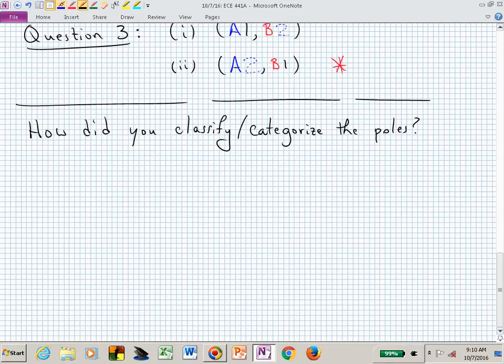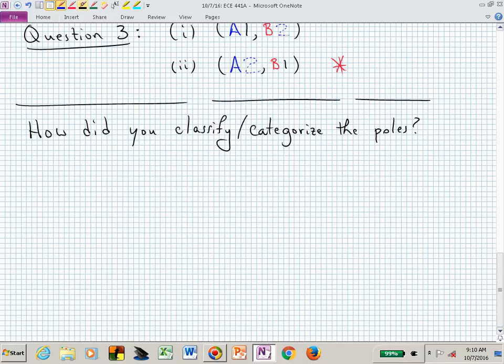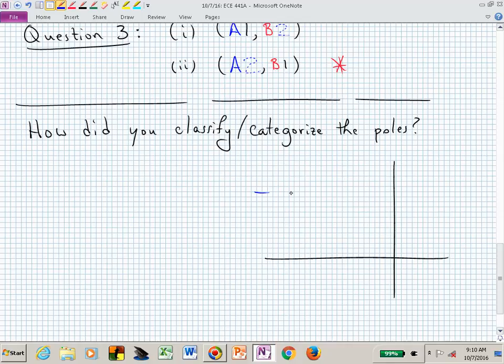How did you go about making those connections? You're saying something about the imaginary axis. If I drew this, what would you tell me is happening above and below that dashed line? What characteristic is connected with the vertical distance away from the real line in the complex plane?